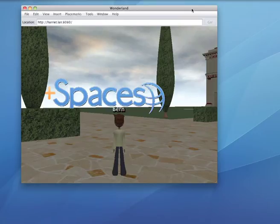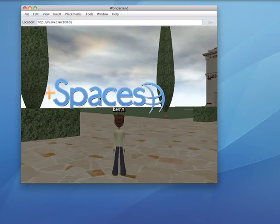Here I am inside Wonderland and I have inserted an image which is the Positive Spaces image, and what I'm going to do is just click on that image.